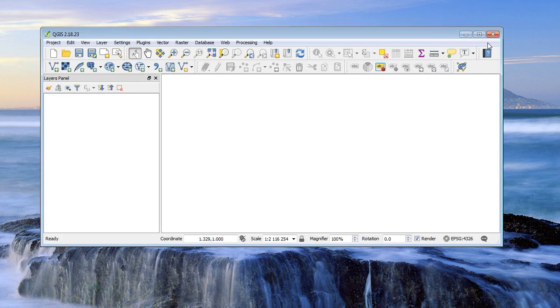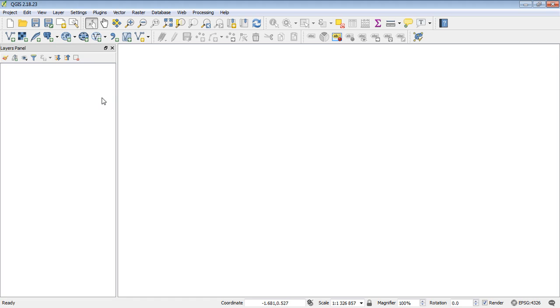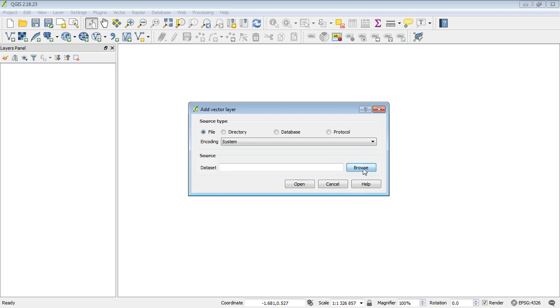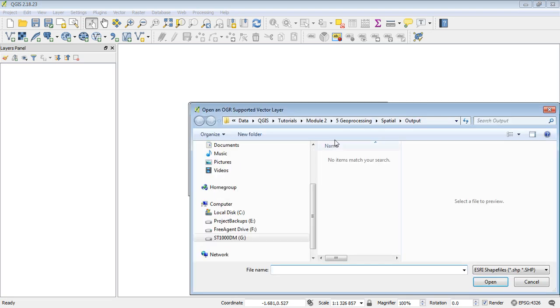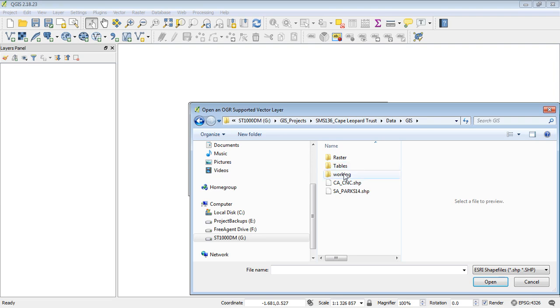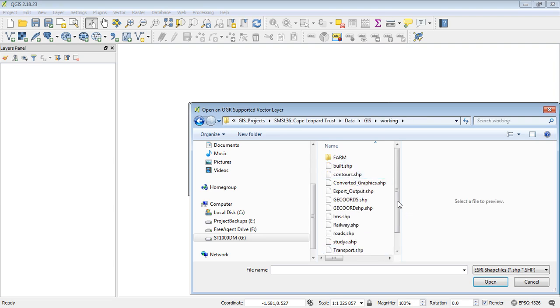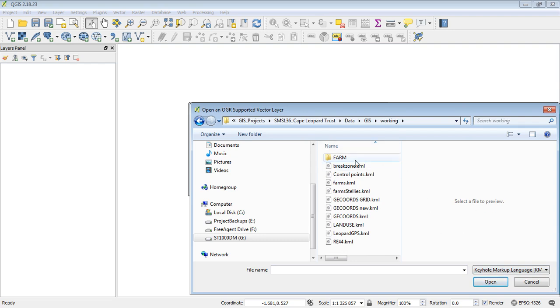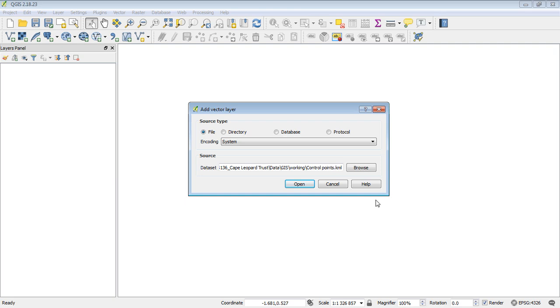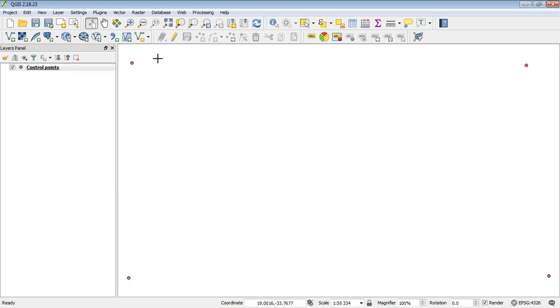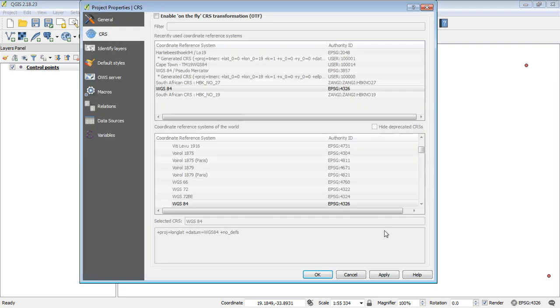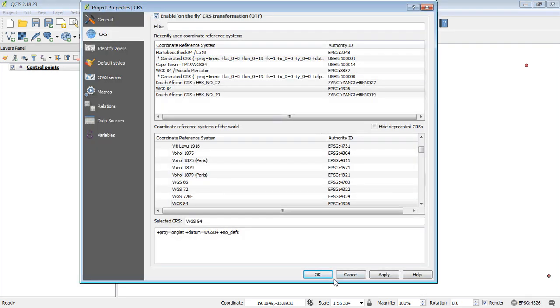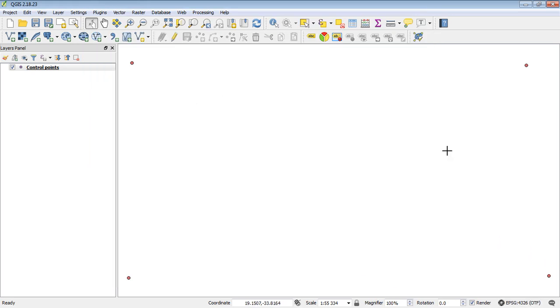Okay. Now that that's opened. We can add the KML, which is a vector layer. So we click on our add vector button. And then just navigate to the folder where I saved it. And I saved it in working. And just make sure that you choose the right file type. So it's a keyhole markup language. And it was called control points. There we go. And we can open that. And there they are. And you'll see the coordinate reference system is defaulting to GCS 4326. And we can just enable on the fly transformation. Okay. That's in the right place. Still there.